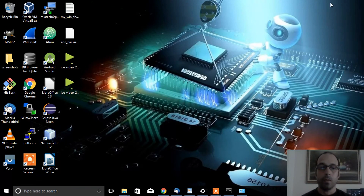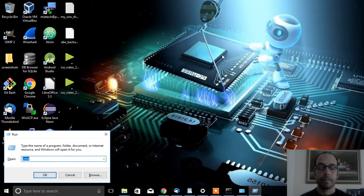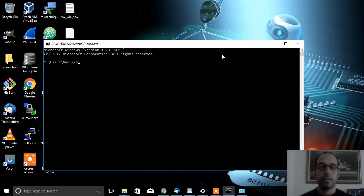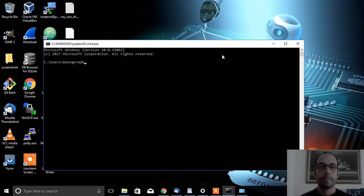That's it! From now on you should be able to run ADB from anywhere inside your directory tree. Thanks for watching.